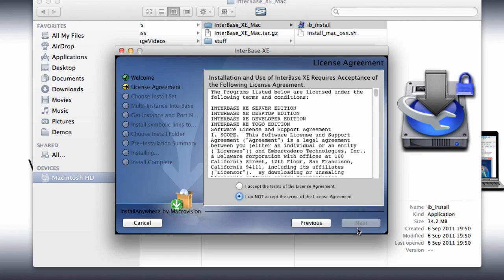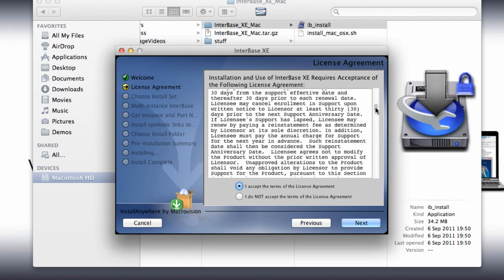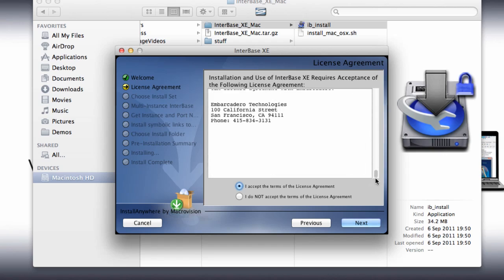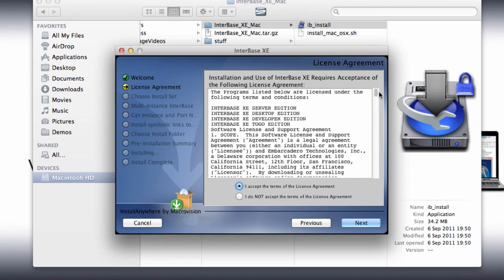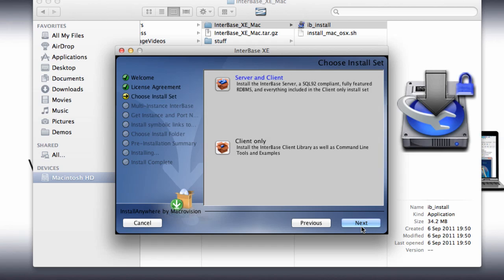We have terms and conditions that we can go through and agree to. We're then able to set if this is a client only or if it's a server and client install, and we're going to use the server and client install here.